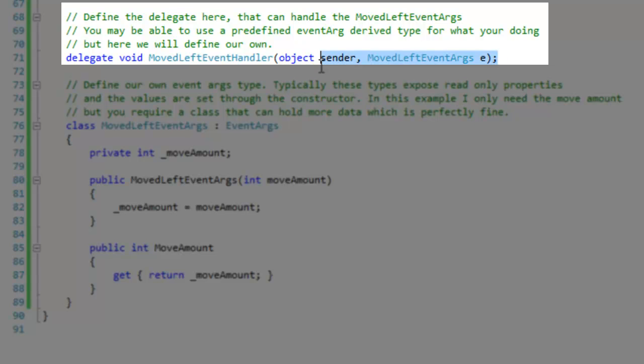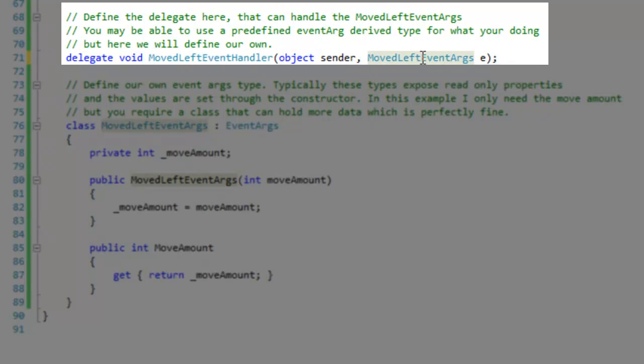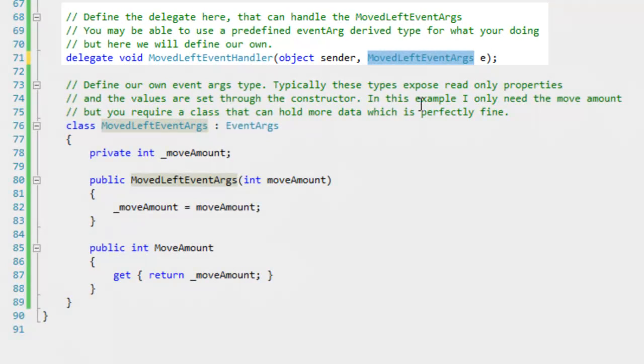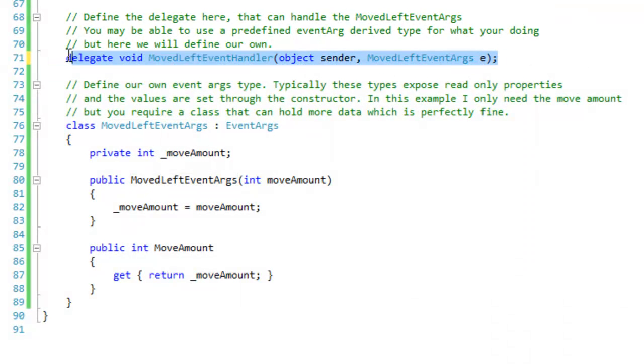So this delegate is designed to provide a hook to our events when we're using an event that has the mouse left event arg type. And that's a bit hard to grasp, but once you understand that then you'll realize why we're making our own events.